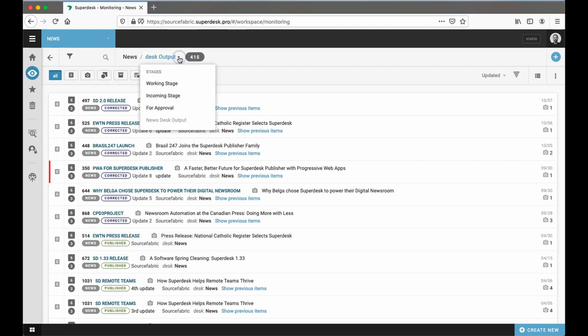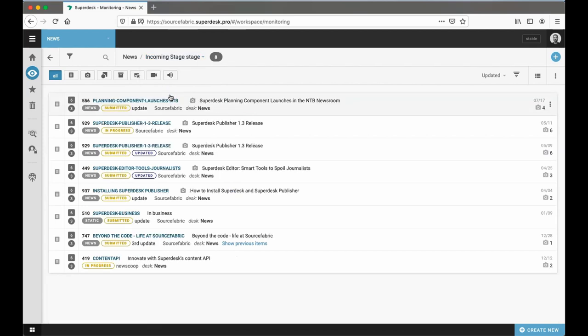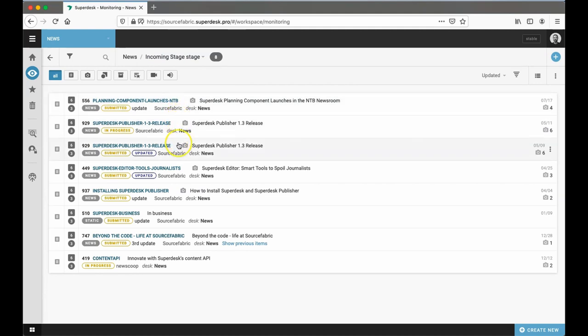In our setup, we also have one additional stage, the incoming stage. This is content that has been ingested from an external source, such as a freelancer or a wire service.